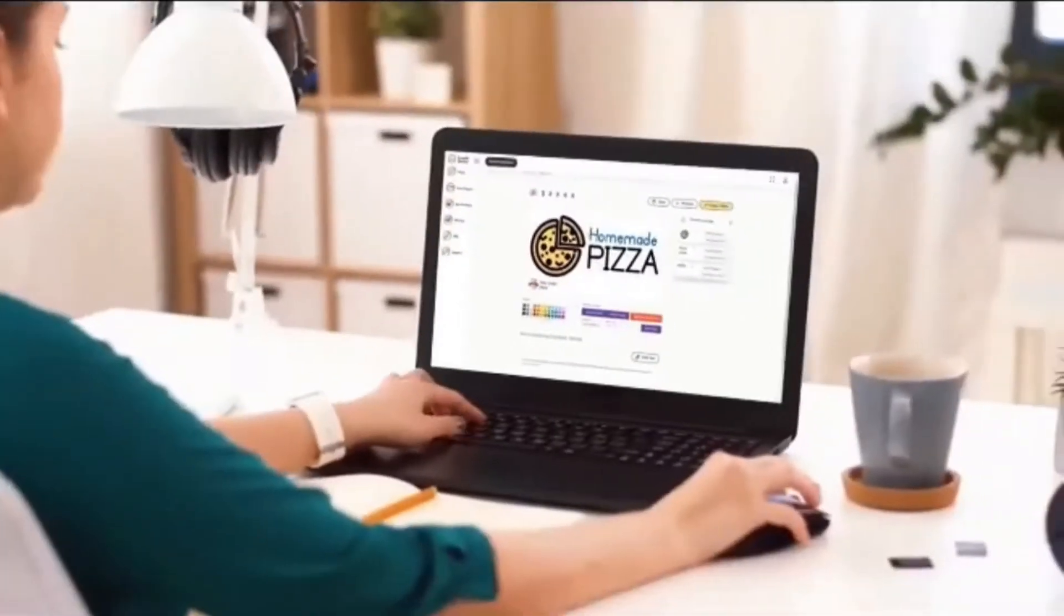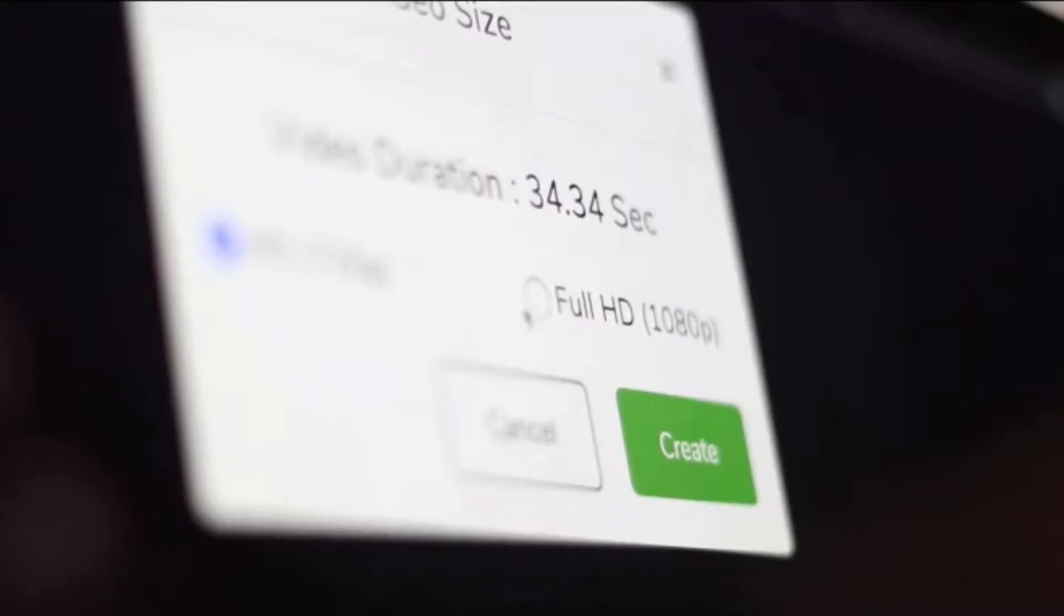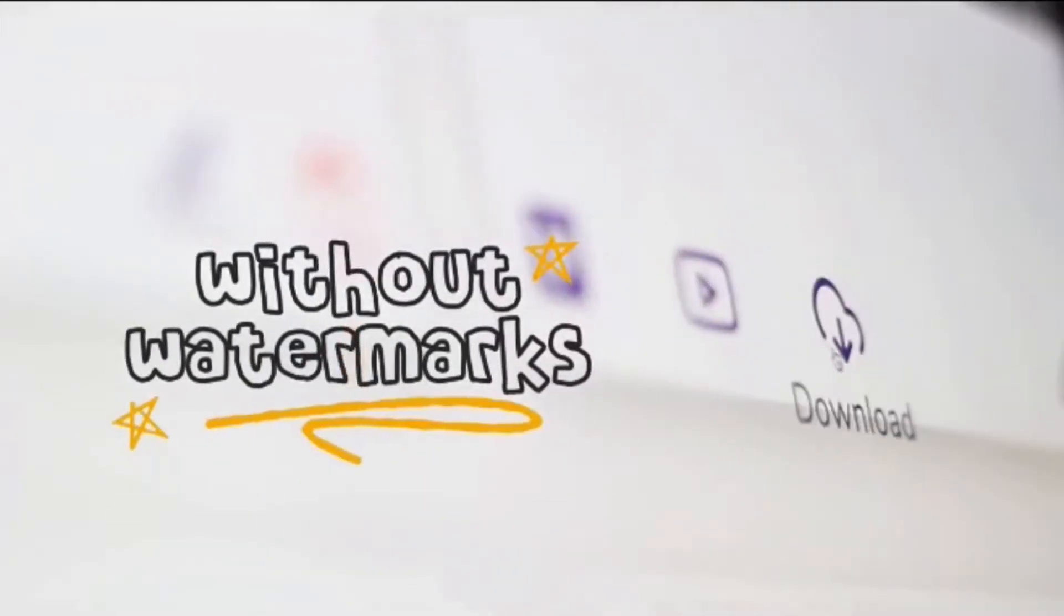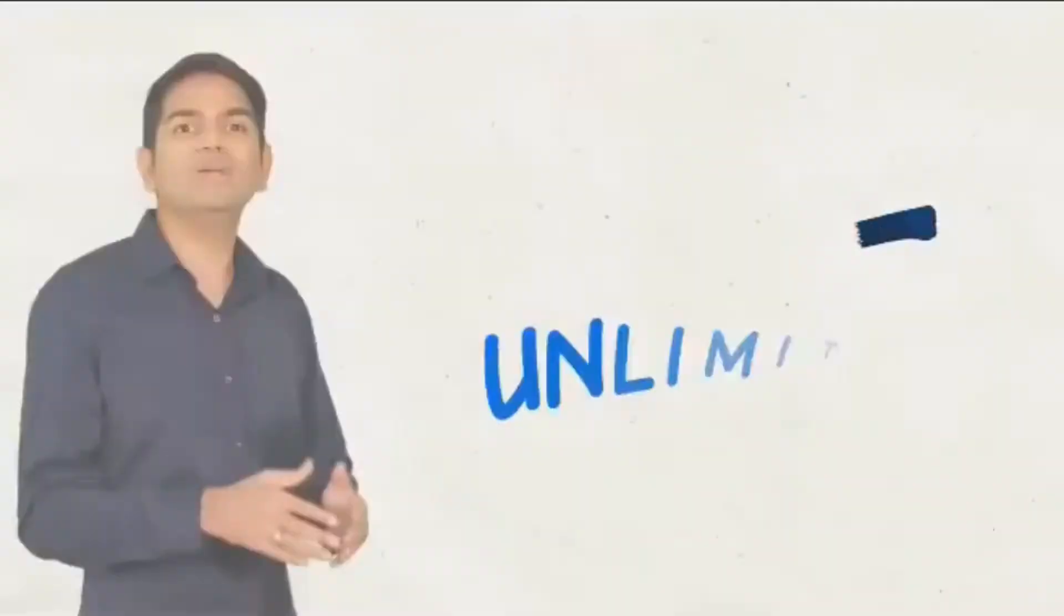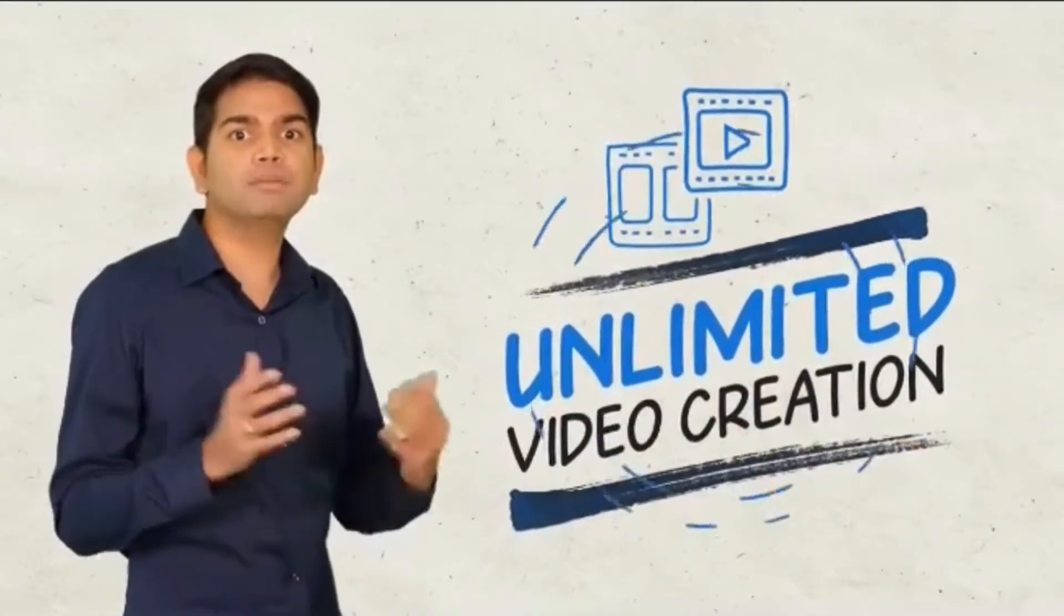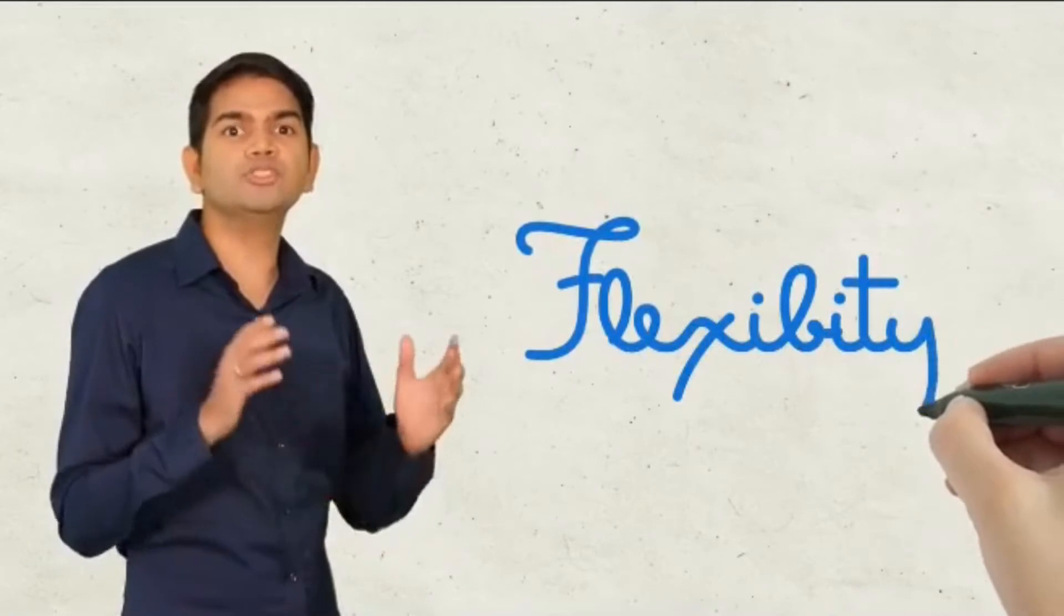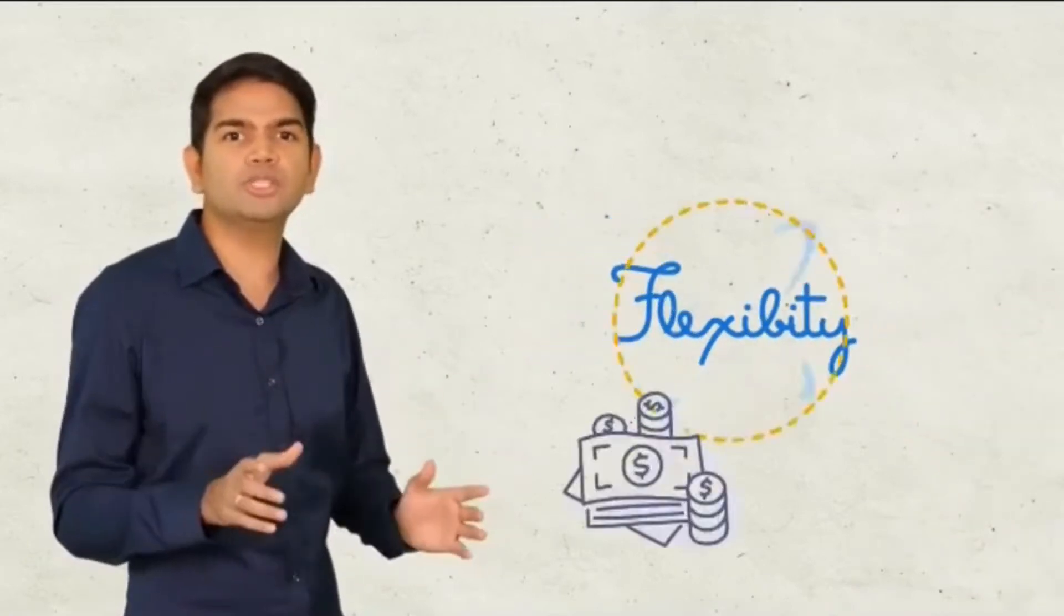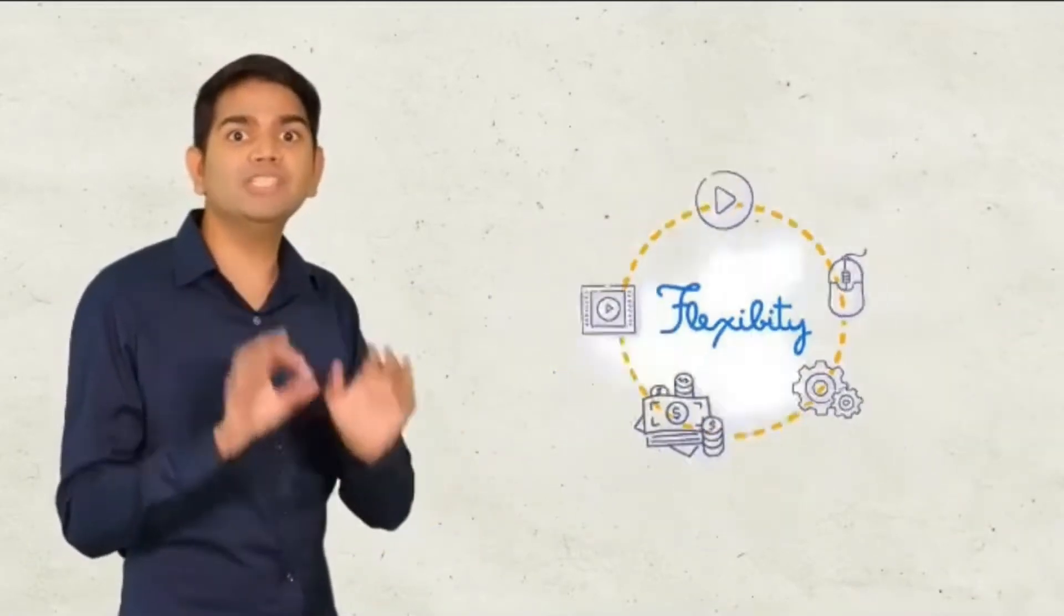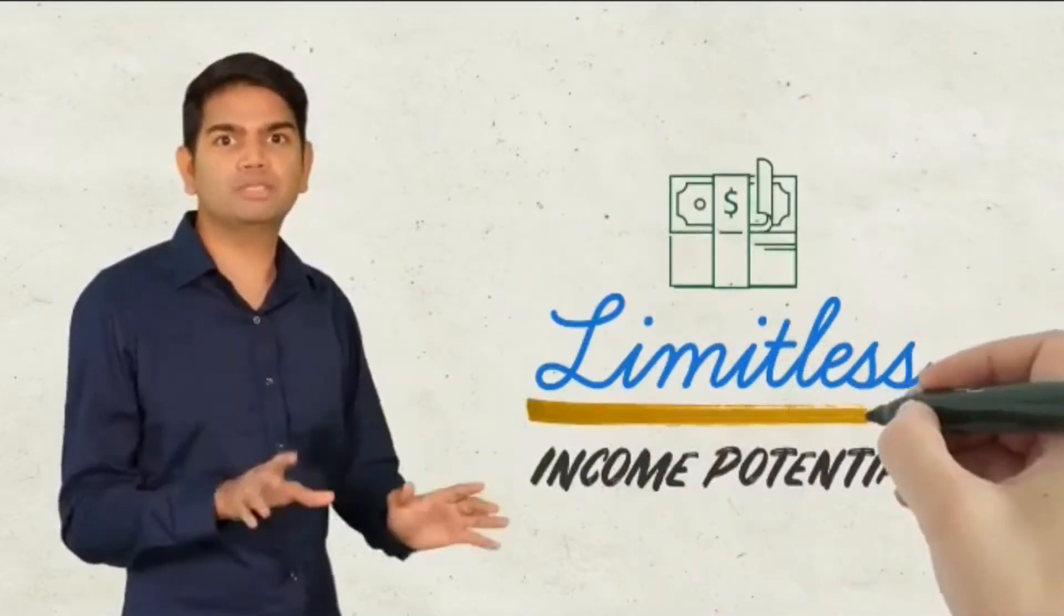Or download your videos in full HD without watermarks to share on any of your web properties. With unlimited video creation included, plus the flexibility to use your videos however you choose using your enterprise license gives you limitless income potential.